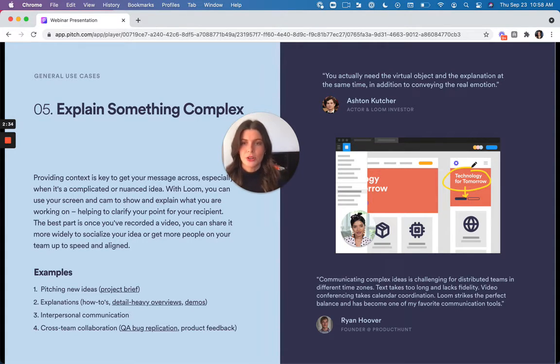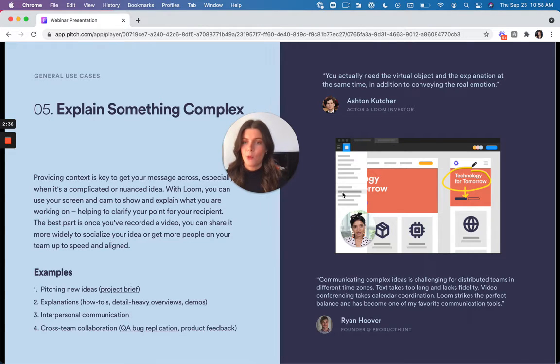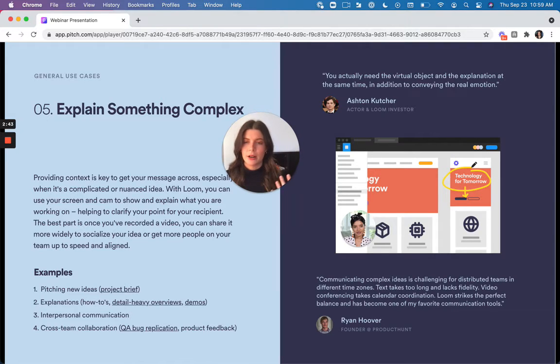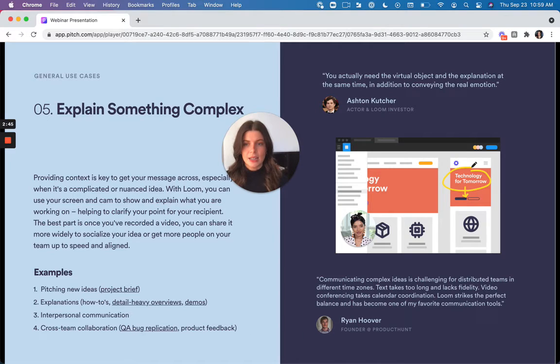And so you're really covering a lot of ground there and making sure that you're more clear and explaining these nuanced ideas in a way that's clear.